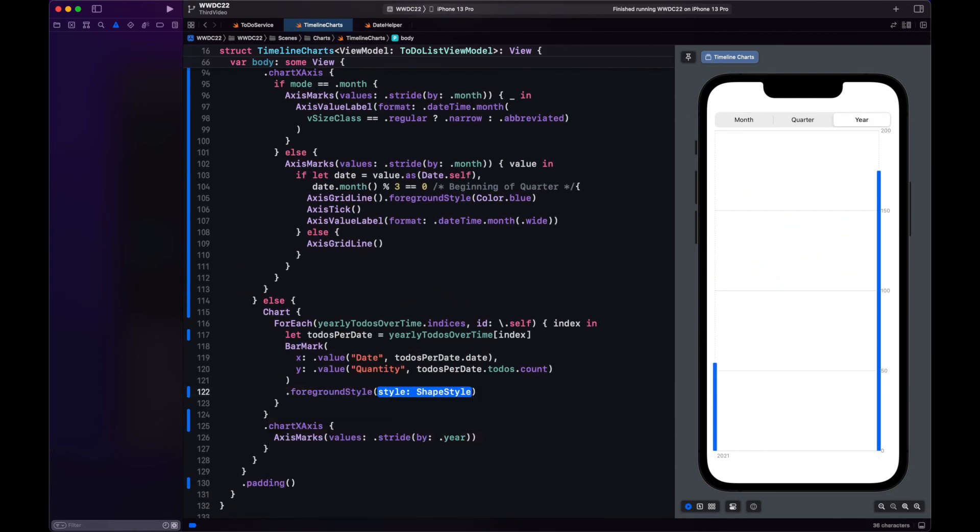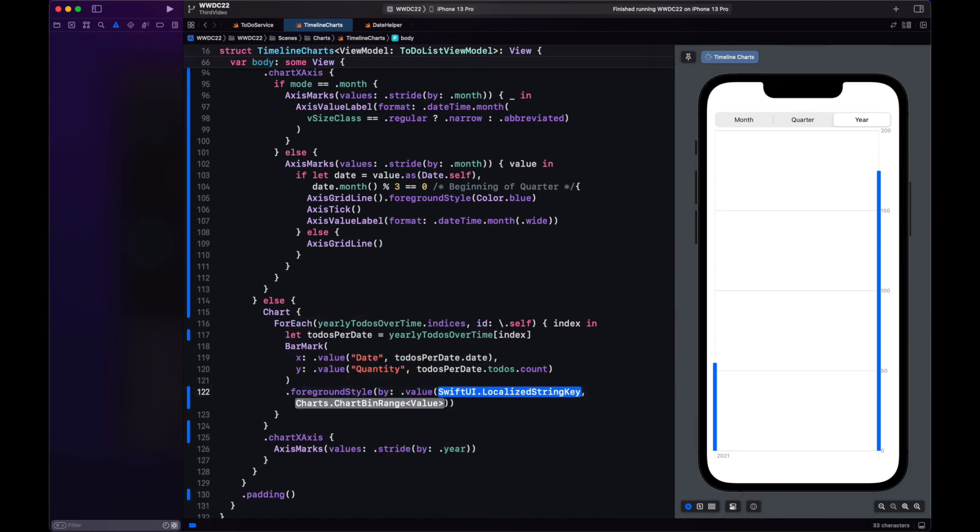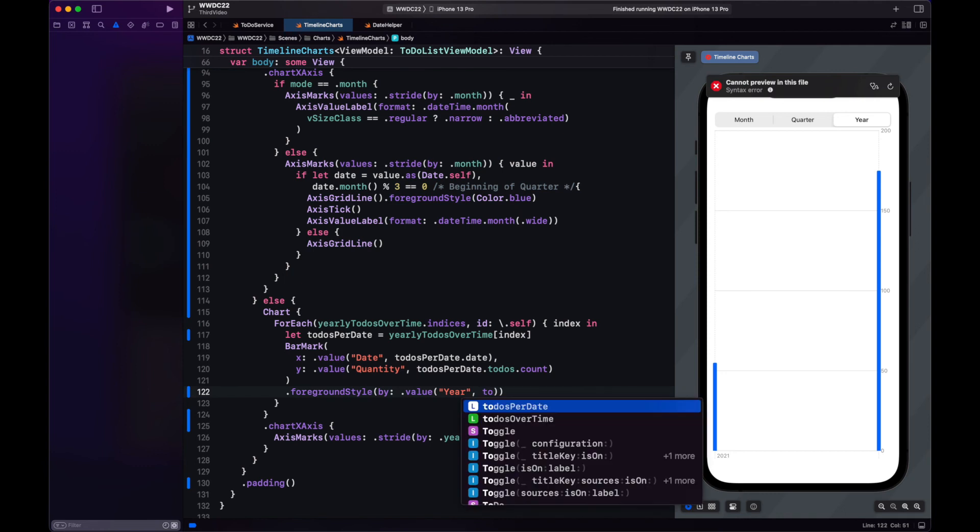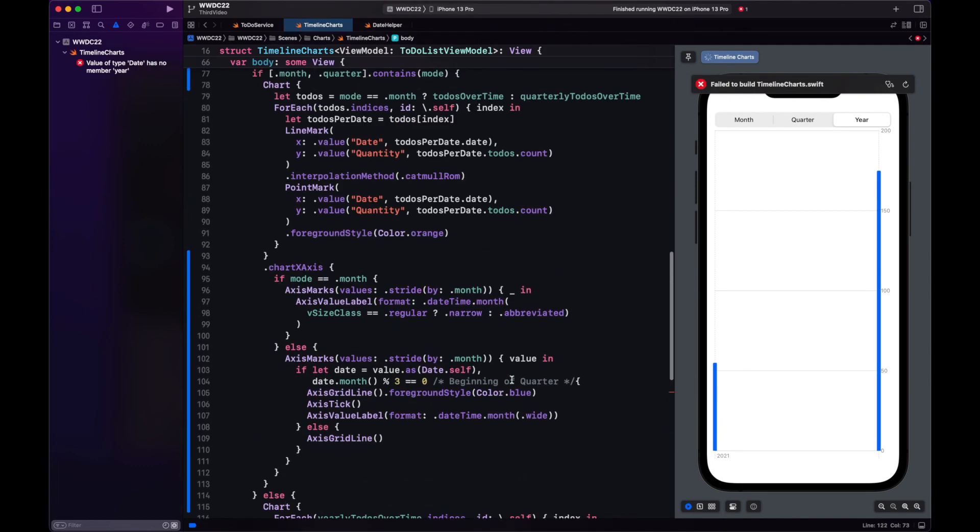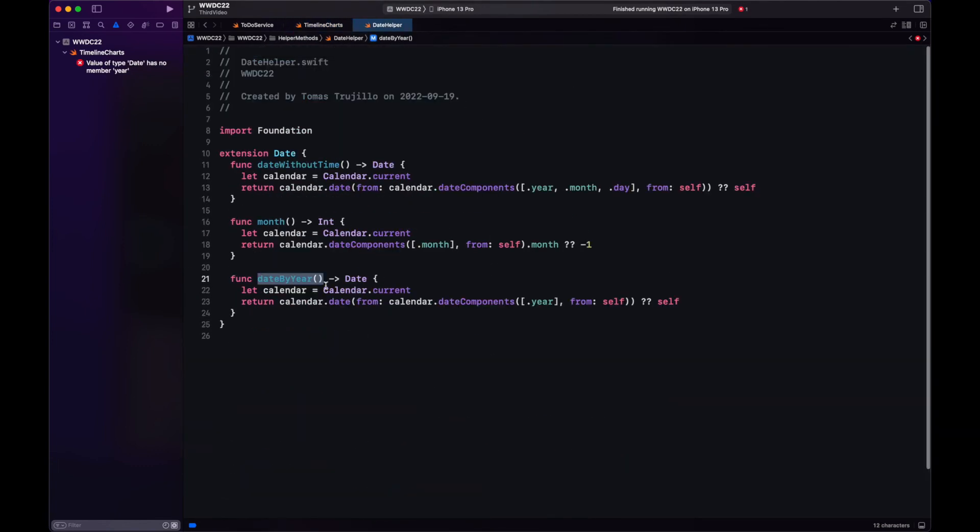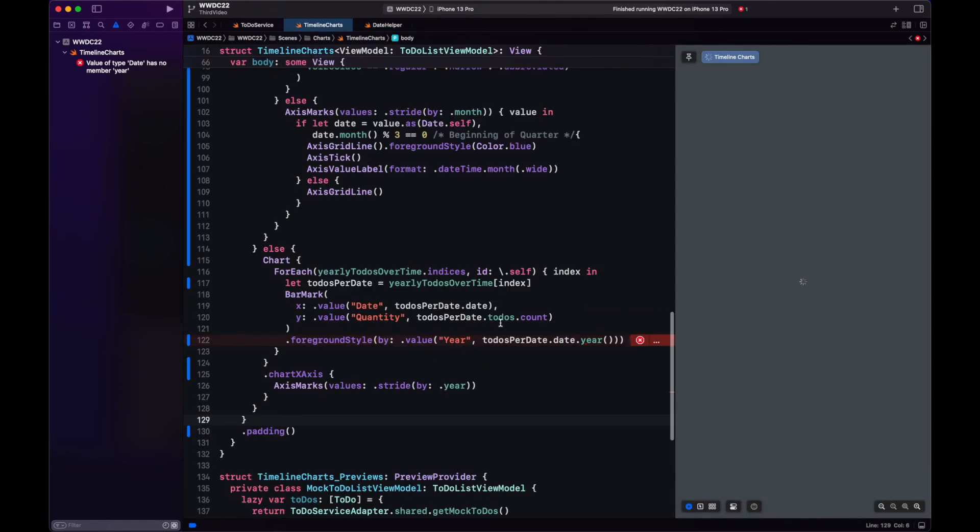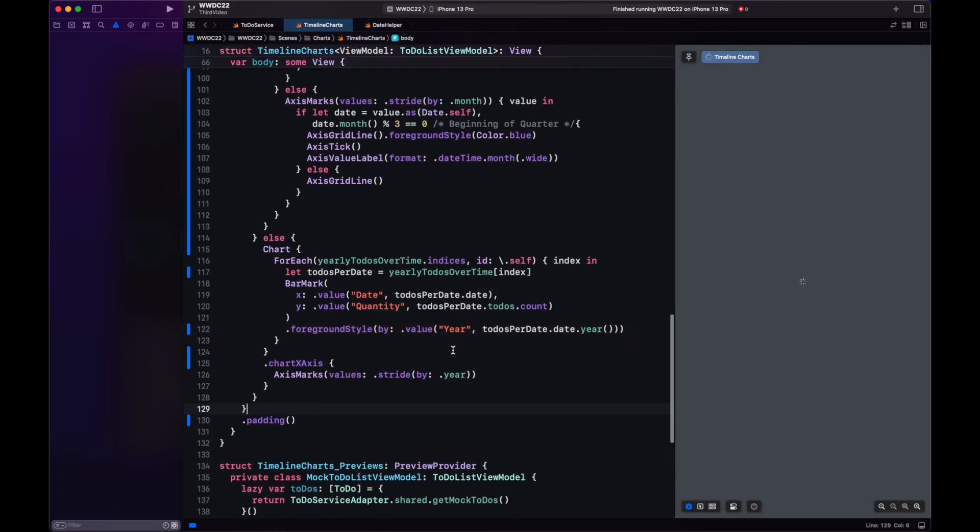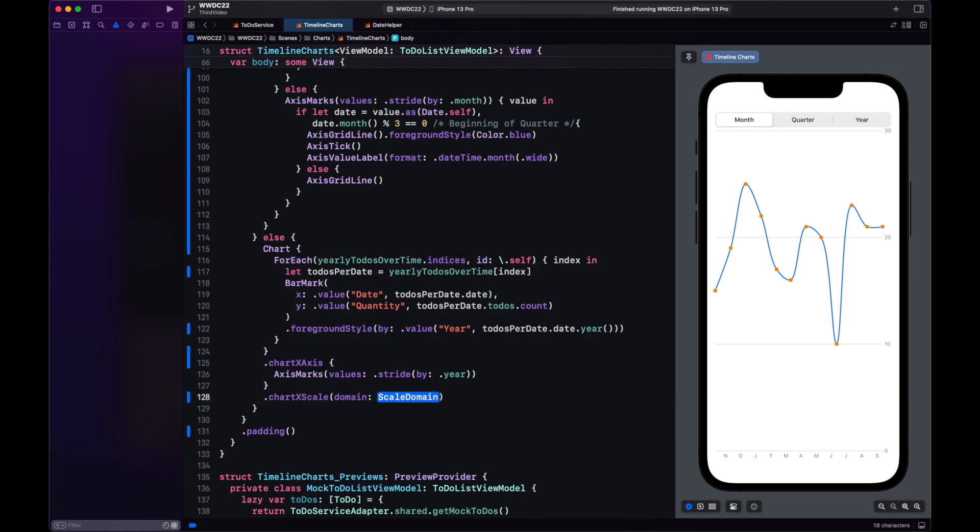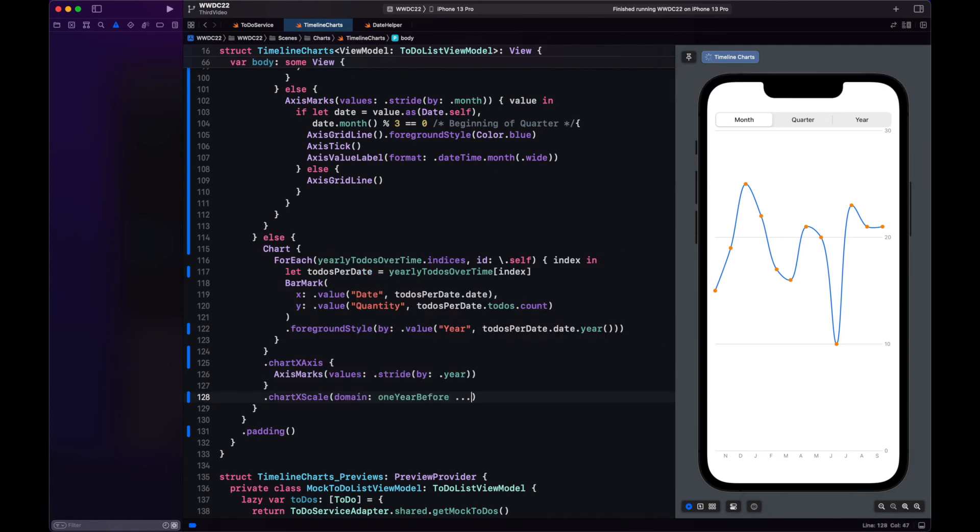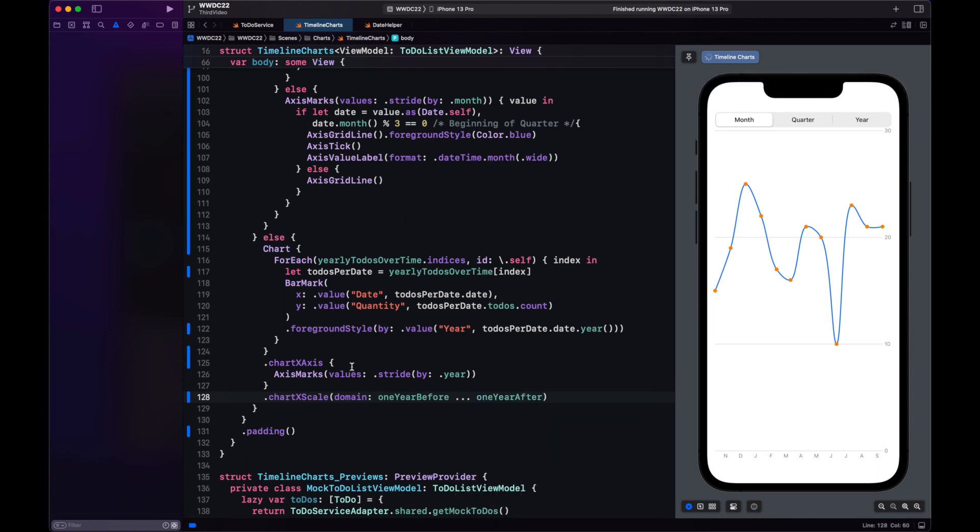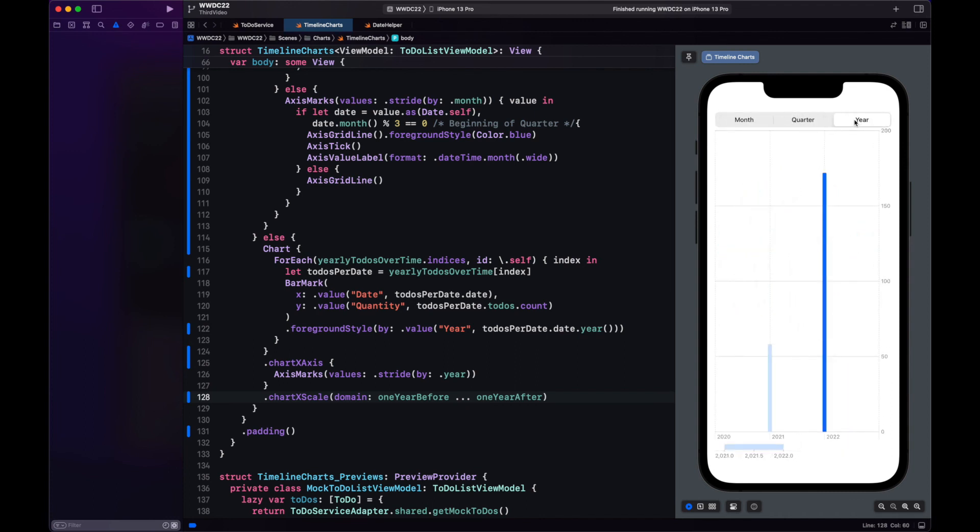Besides the x-axis I also want to differentiate the bars with color so let's have the foreground style using the year as plottable. Remember how the bars are appearing on the edge. Let's increase the chart x scale with domain that's what we created the one year before and one year after variables. Okay we're improving now the bars are in the center.